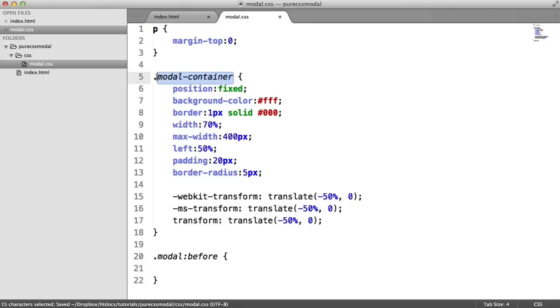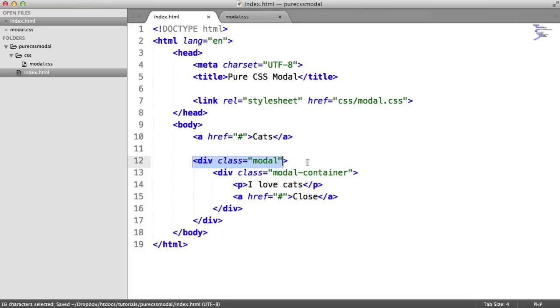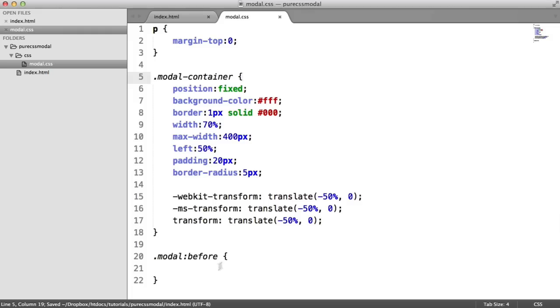Remember, at the moment we're styling modal container, which is this. We want to now start modal, so the overall container of this. The reason that we're doing this is so we don't have to create another element to control. This all is contained within that same element.